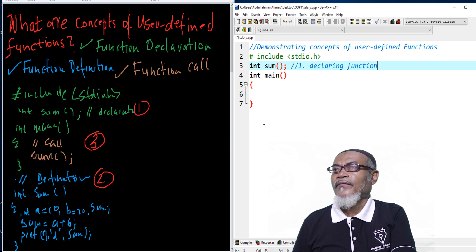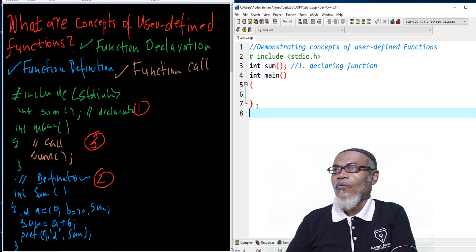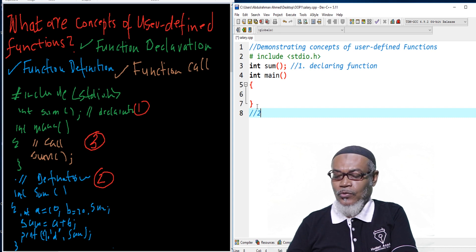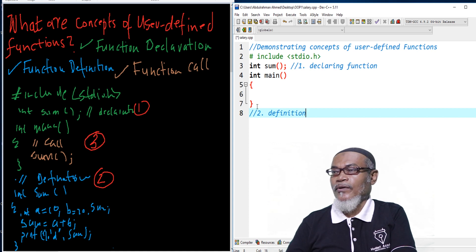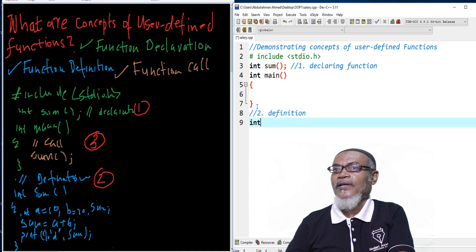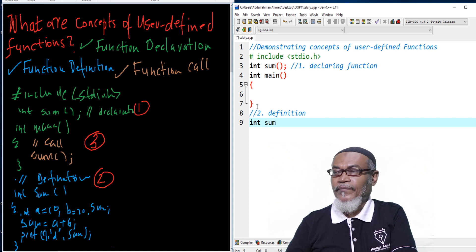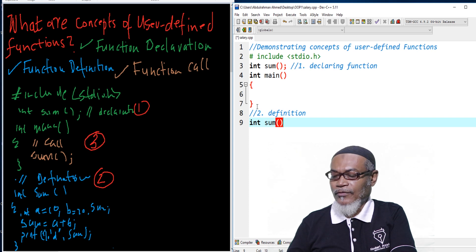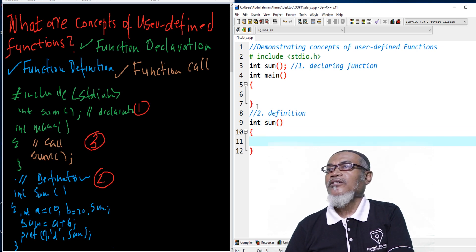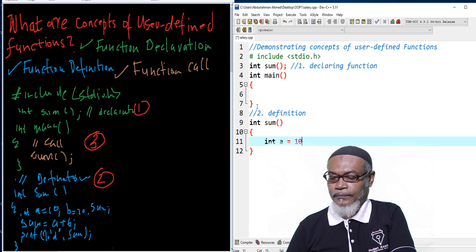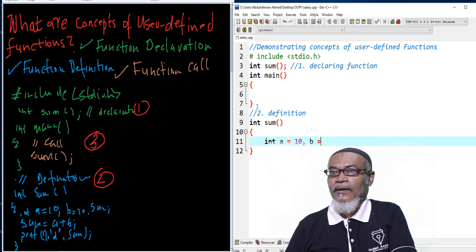After declaring the function, we go to number two, where we define our function. In the definition of a function, we write the data type — which is int — and then our function name sum. We have opening and closing curly brackets, and inside the body we define what the function is supposed to do. So we write int a equals 10, and b equals 20.